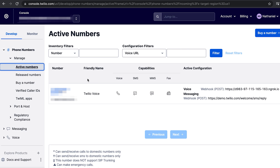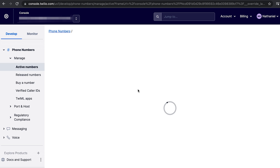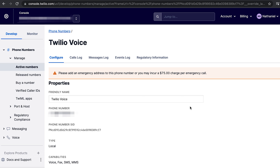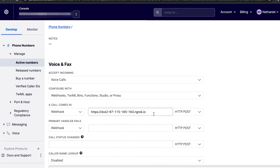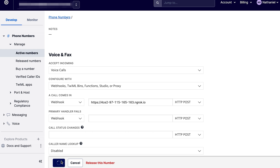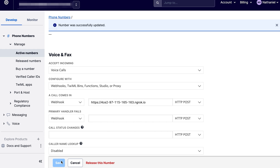Now we have a web server that can serve TwiML over the internet. We can give Twilio this URL and it will make a request to our server anytime our phone number receives a phone call. Back in the Twilio console, let's go over to our phone number. We can update it so that when a call comes in, rather than using a TwiML bin, we use a webhook and have Twilio make a POST request to the ngrok URL. Don't forget to hit save. Now Twilio will make a request to our web server whenever we receive a phone call. Pause and test this for yourself — give your phone number a ring, and you should hear it respond with the instructions from the web server.